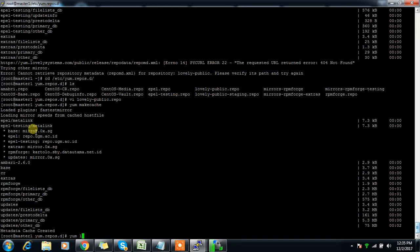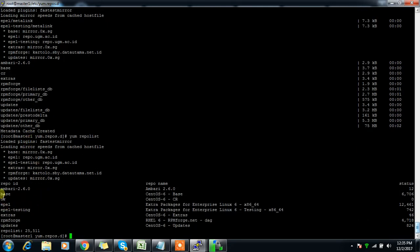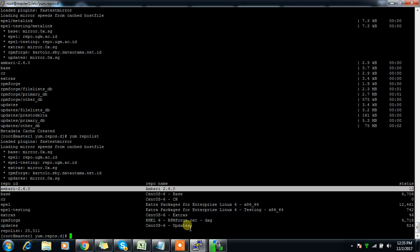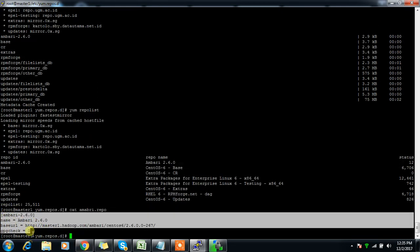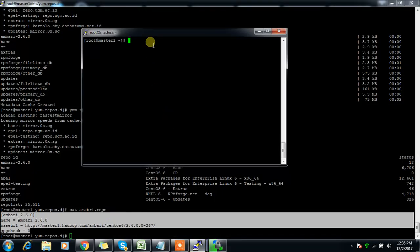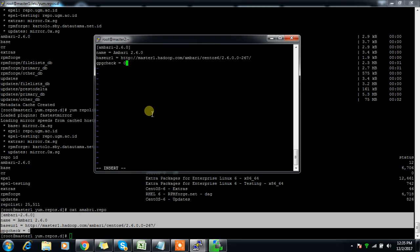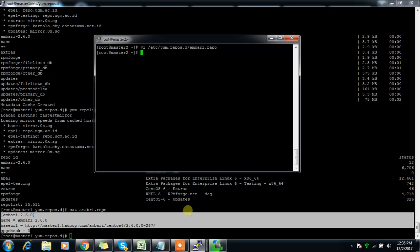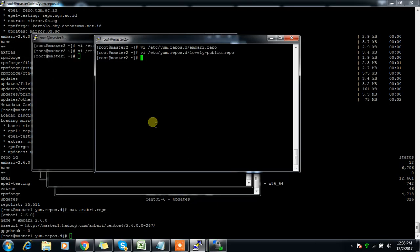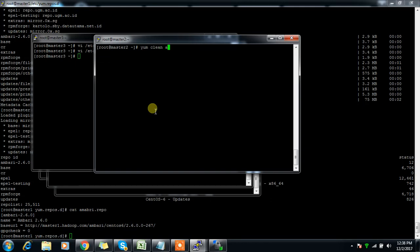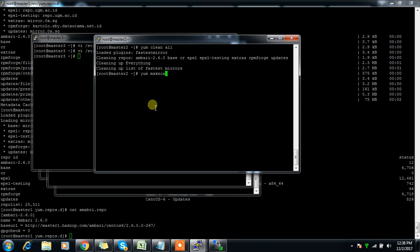You can check 'yum repolist' — it shows all the repositories and the packages are also showing fine. You need to add this ambari.repo across all the nodes, because the nodes also require this file when we install the Ambari agent. Open /etc/yum.repos.d/ambari.repo and update it across all the machines. I have updated this across all the machines and disabled the problematic repo RPM.